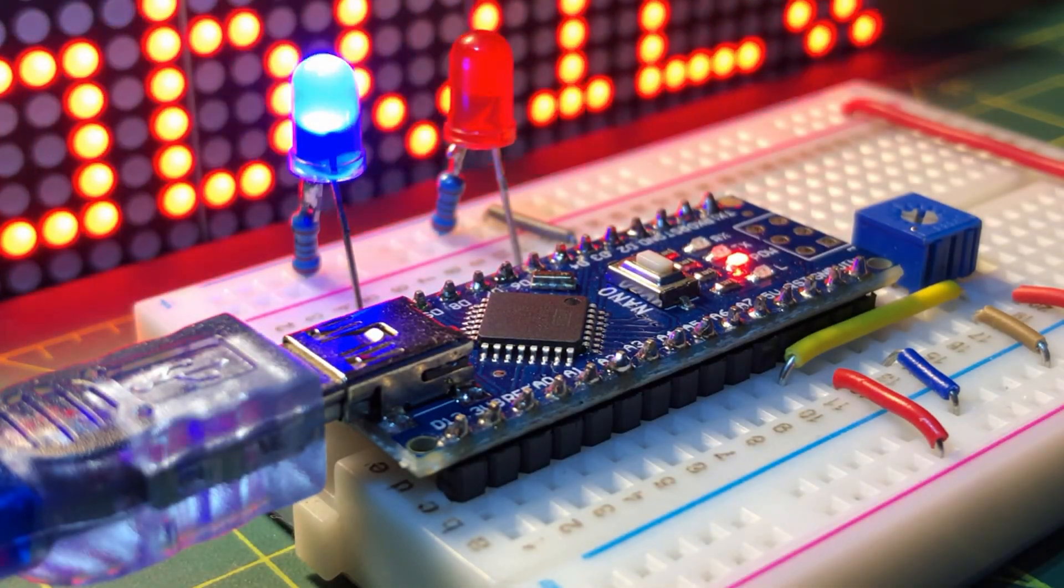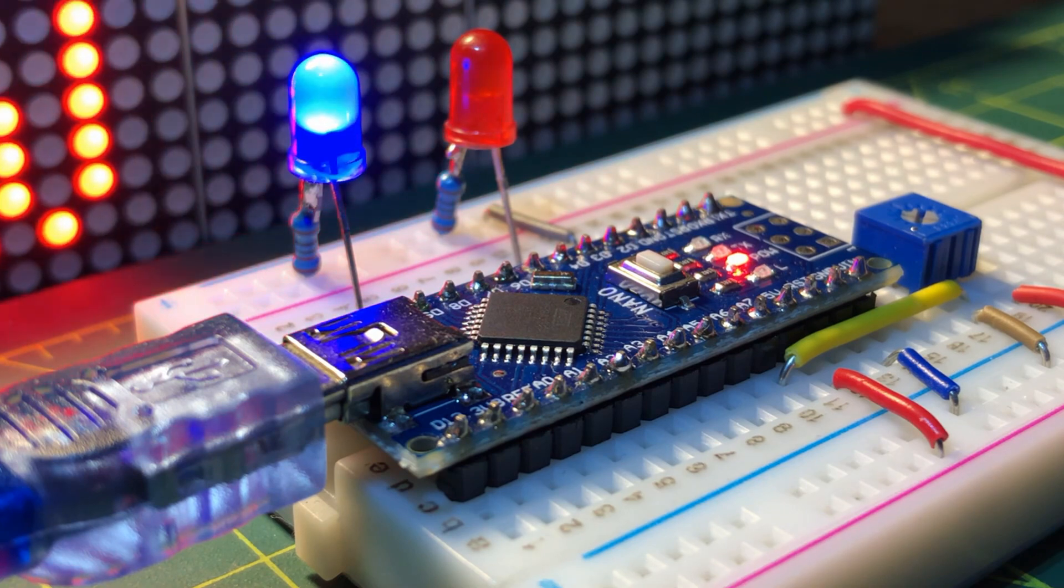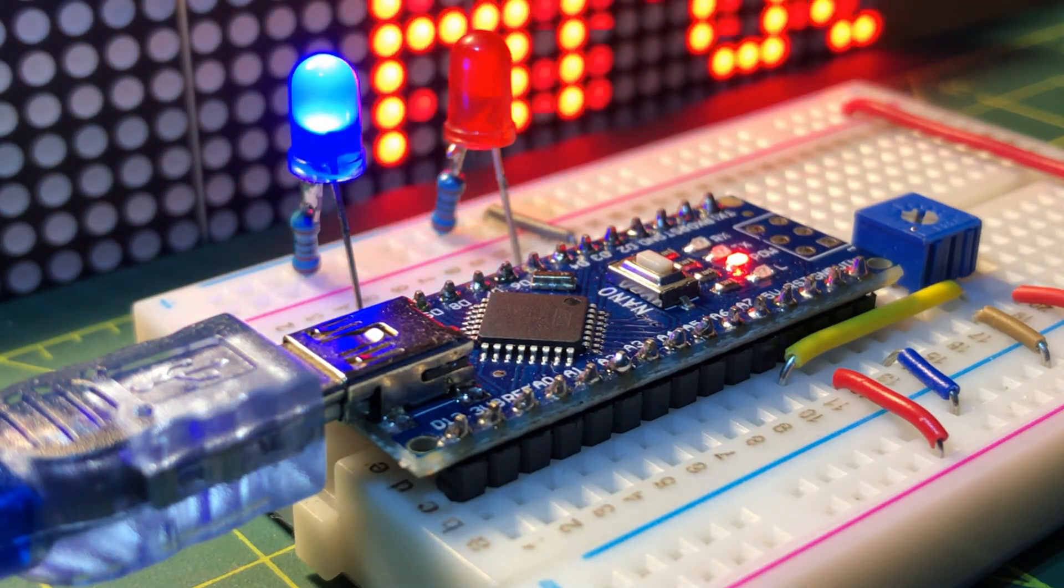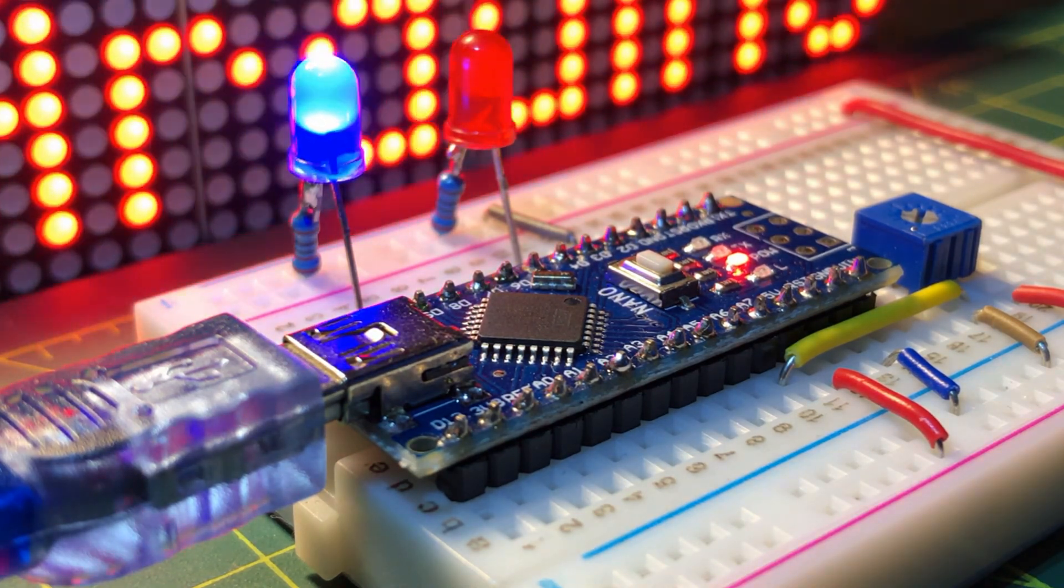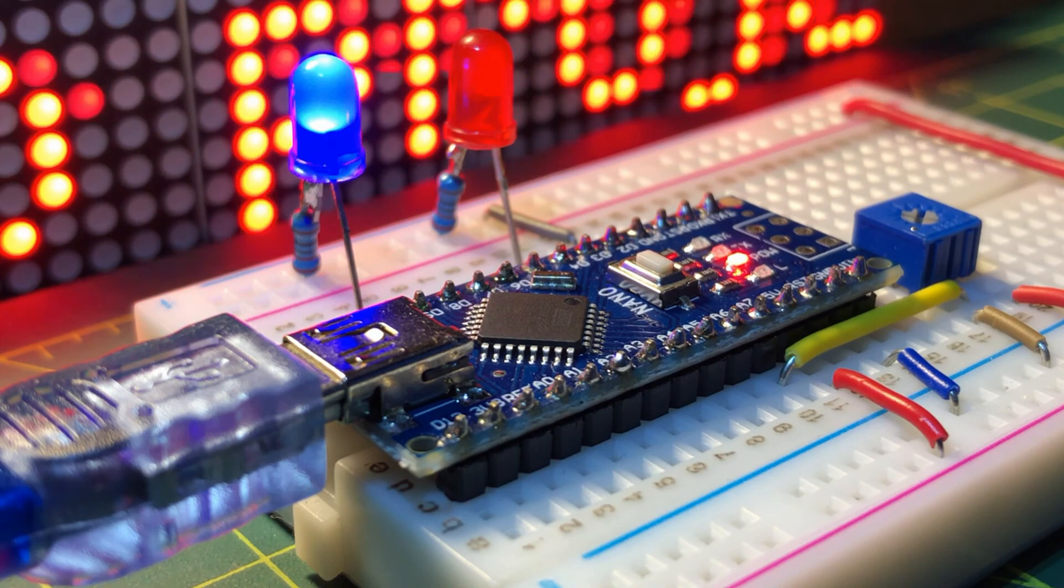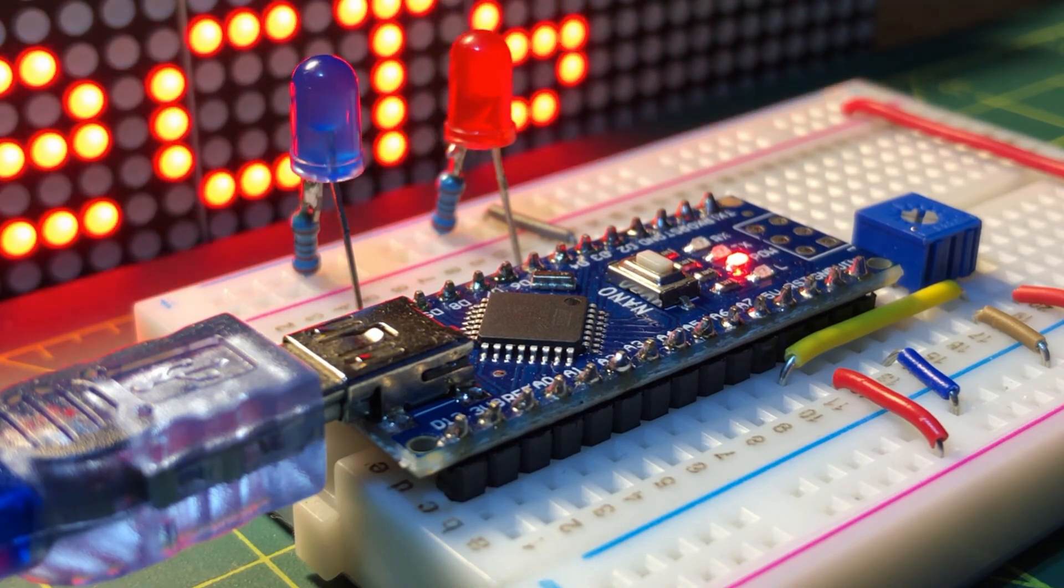In a future video, external EEPROM AT24C256 will be used to control a stepper motor. Thank you for watching.